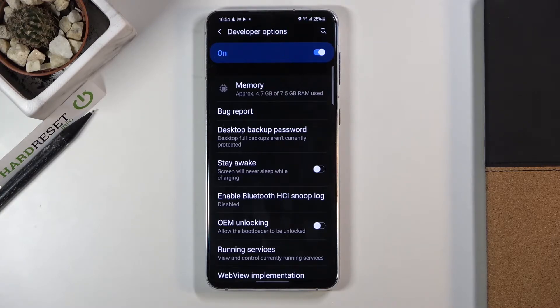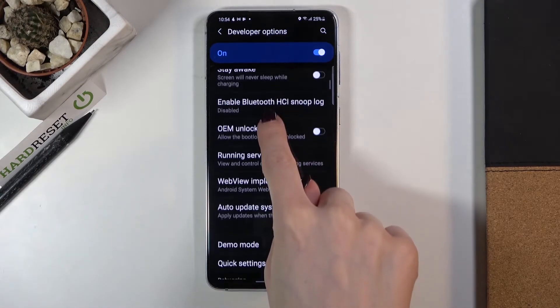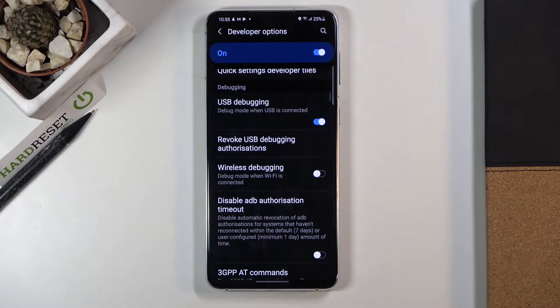You will find the detailed instructions there. Then just scroll a bit lower and under Debugging you will notice Wireless Debugging.